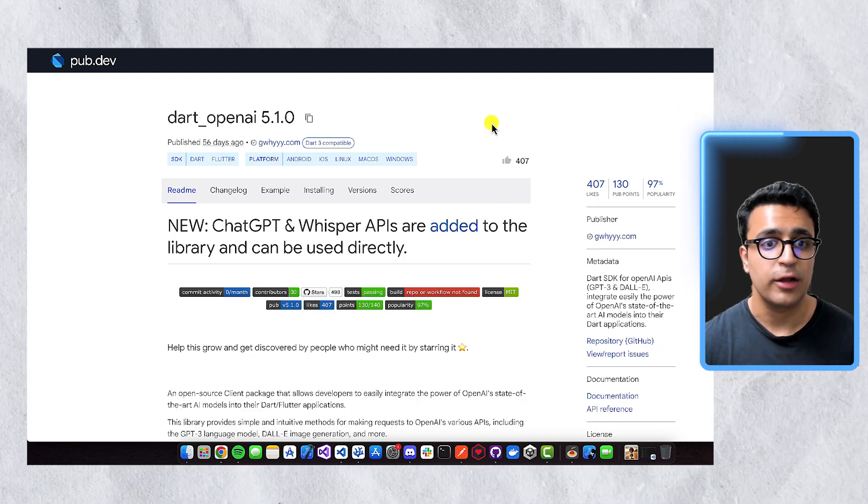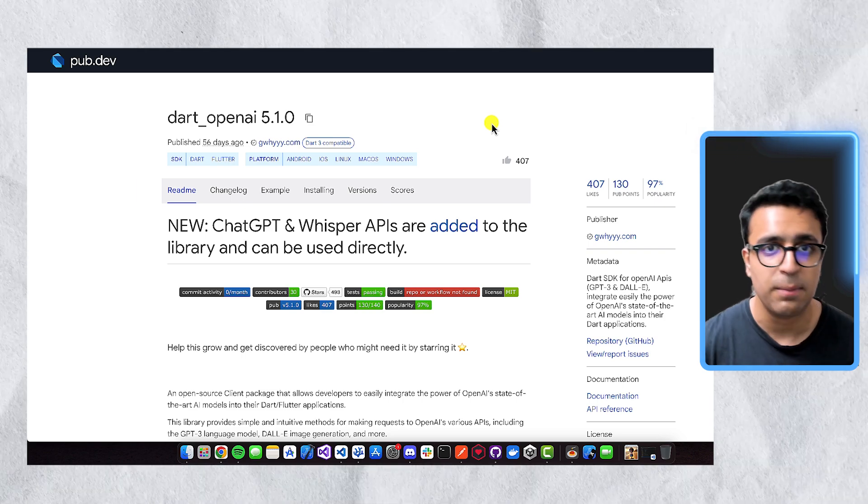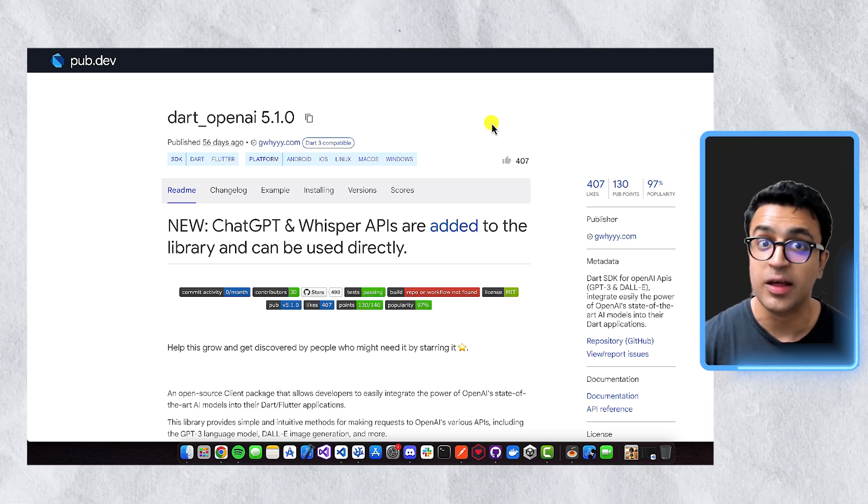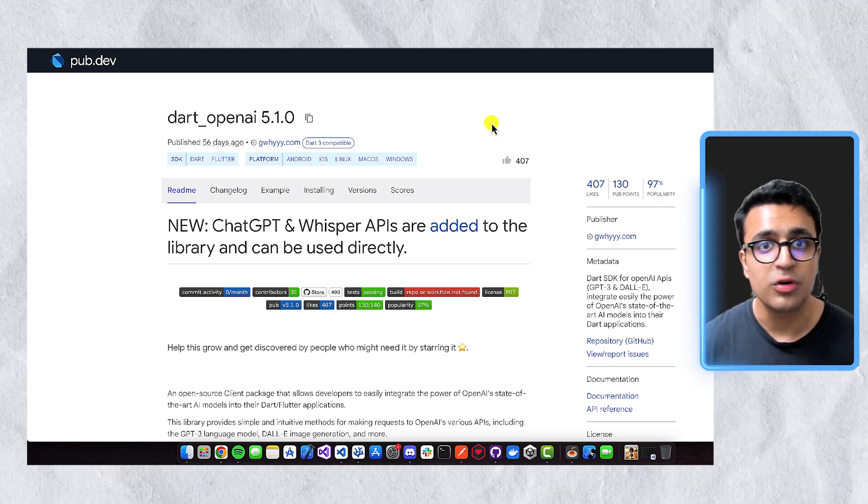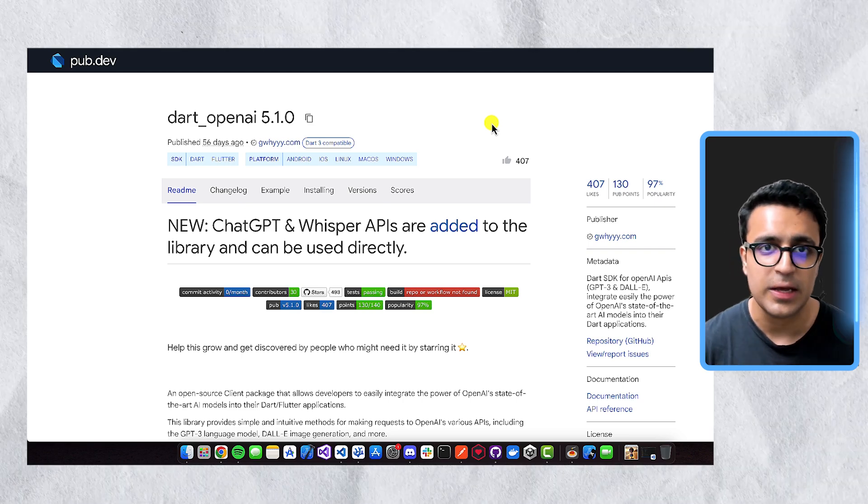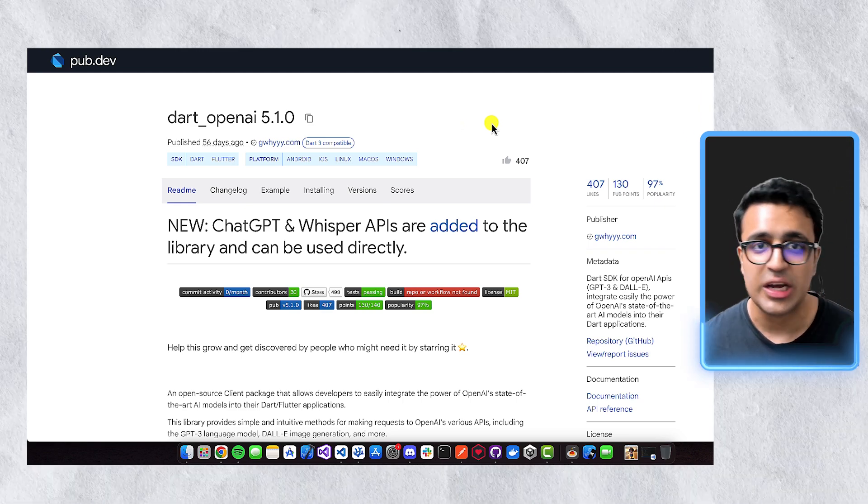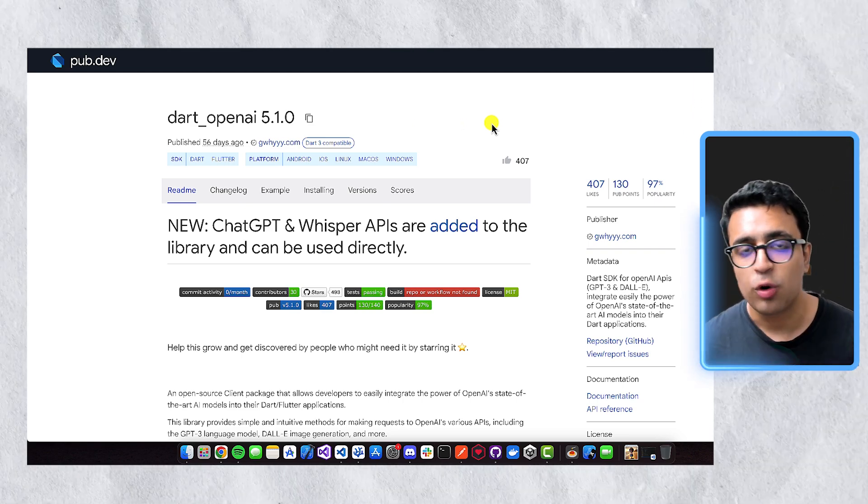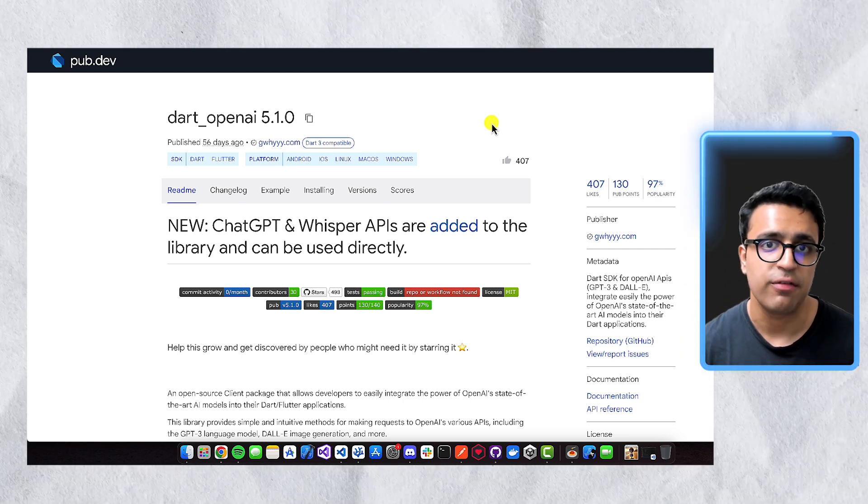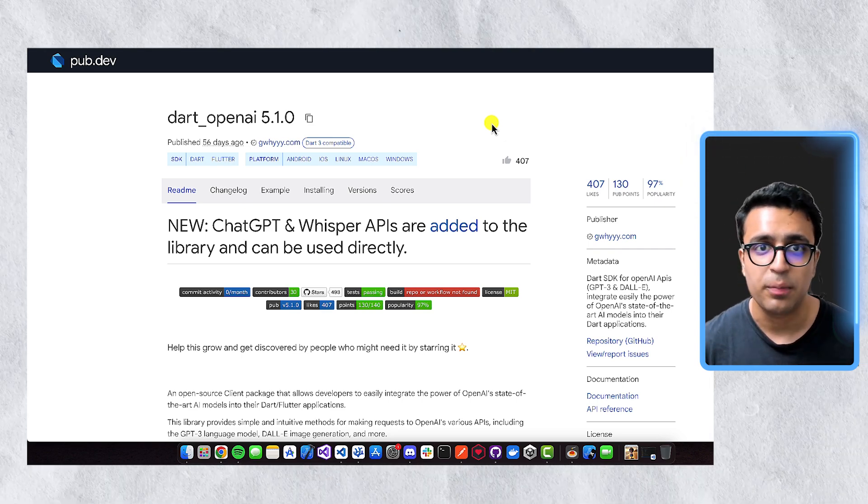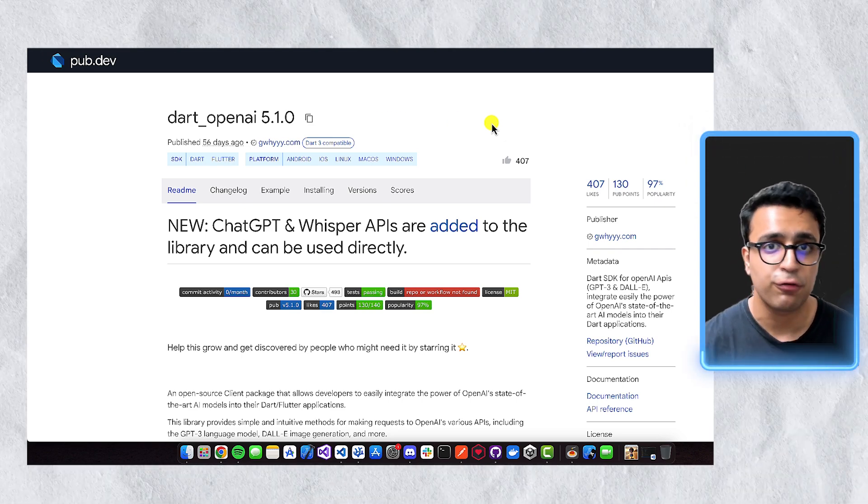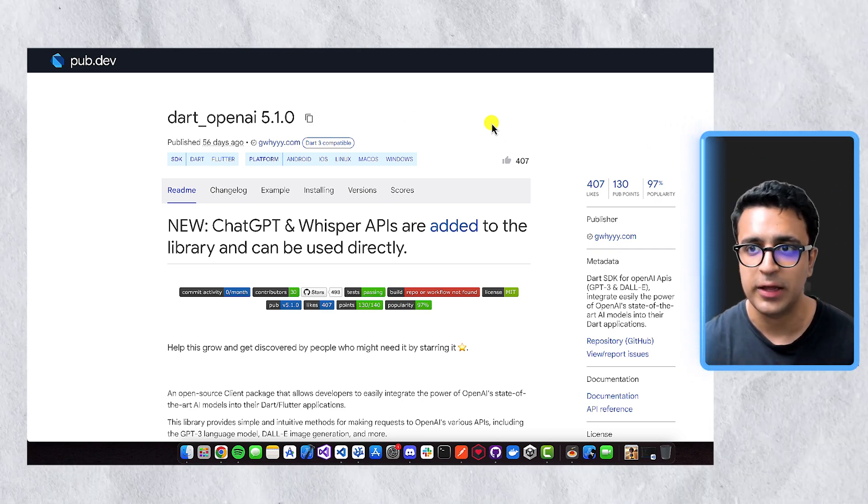Besides Flutter Gemini, I also would like to give a shout out to the Dart OpenAI package, which basically does the same things as Flutter Gemini, but allows us to interact with the OpenAI-based APIs, such as interacting with ChatGPT, or the other image generation models they have, and things like that. So this is another excellent package if you want to integrate functionality from the OpenAI APIs within your application.